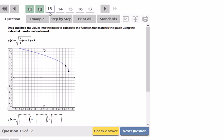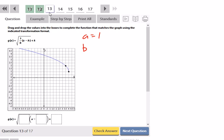Now we're going backwards — they're giving us the graph and want us to write the function that matches it. By the notation used, we need a b value because this graph underwent a y-axis reflection, and with a square root function that's the only way to get it to look that way. So a is 1. H and K can be identified from the endpoint, which looks like it's at (4, 1), so H is 4 and K is 1.